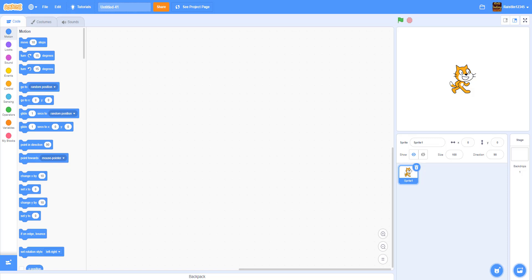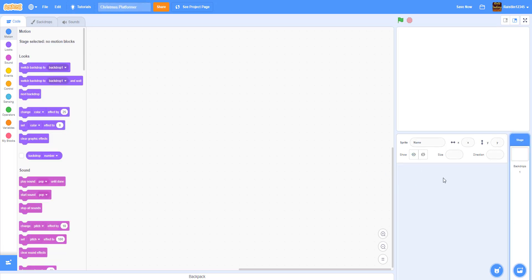Now we have our project. We got a new project and we're going to first rename it — let's name it Christmas Block Platformer. First we're going to delete the Scratch cat, then we'll upload some sprites from our backpack. We have these sprites in the Google Drive link in the description below, so you can download them there.